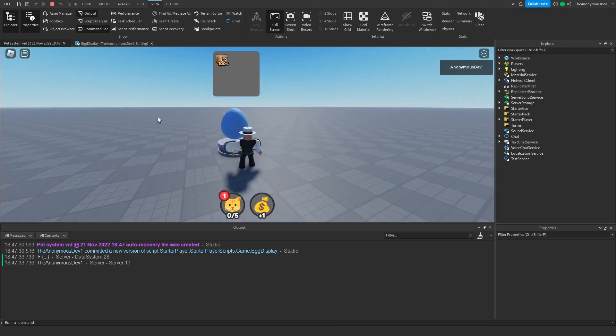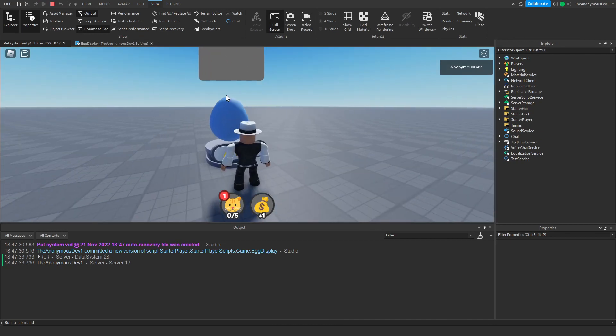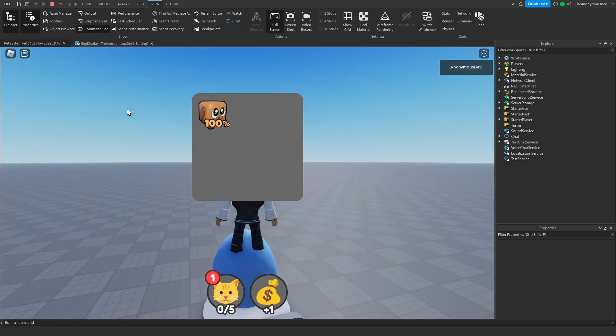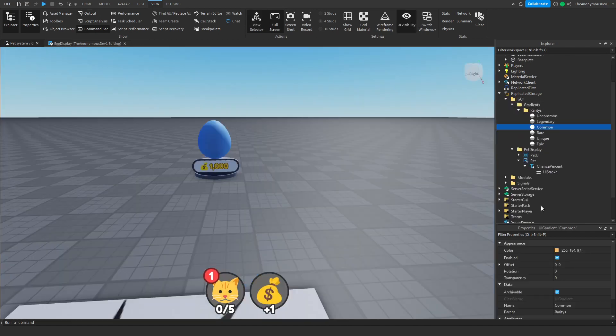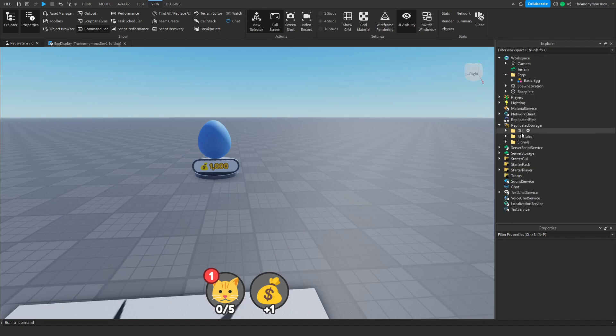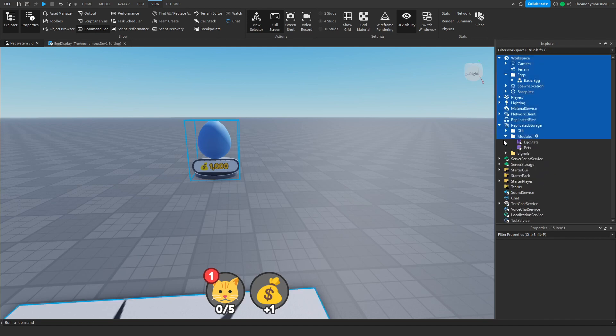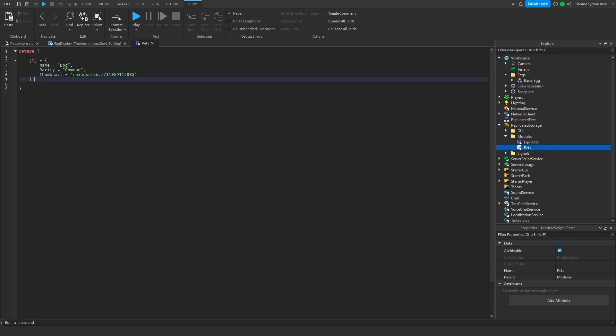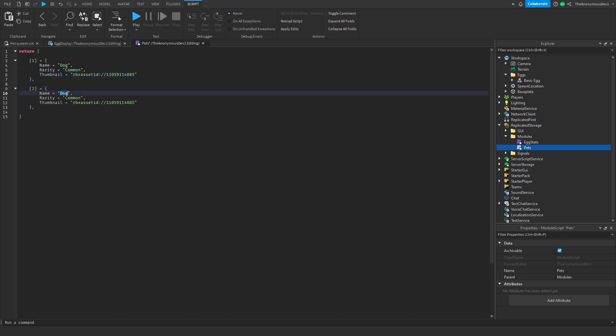As you can see it now has the rarity color, which is the common one. What we're going to do is add another pet into this pets module. Go ahead into replicated storage, modules, then pets. Duplicate this, name it 2, then we're going to name this cat and make the rarity uncommon.